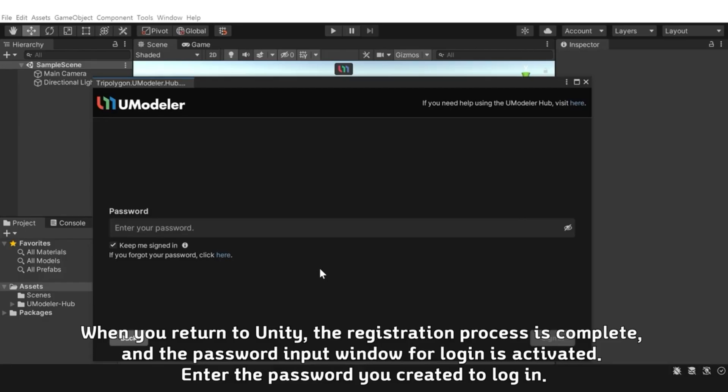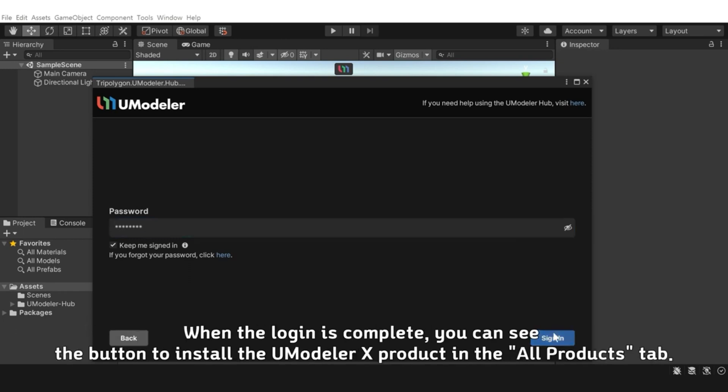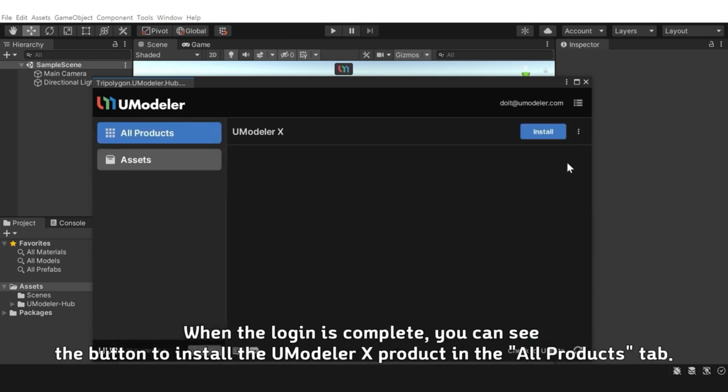When you return to Unity, the registration process is complete and the password input window for login is activated. Enter the password you created to log in. When the login is complete, you can see the button to install the UModeler X product in the All Products tab.